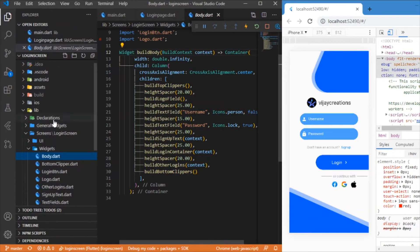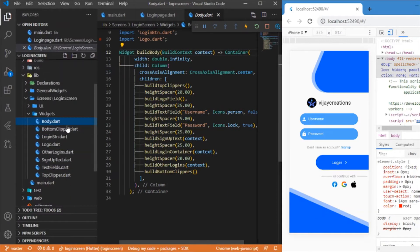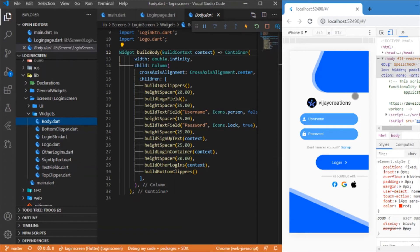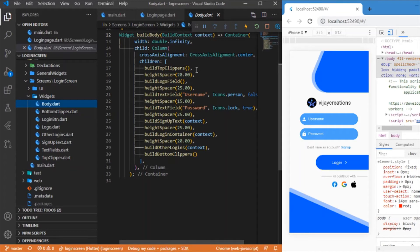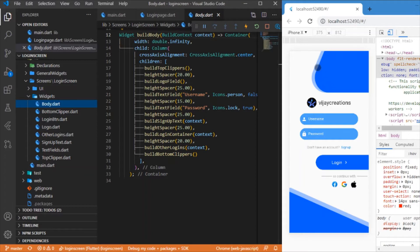I have separate widgets for each and every component and they are written down in separate dart files. You can see here I have separate dart files for each and every widget that I have rendered over here in the UI. Starting from the body, the body contains the group of all widgets, so it is actually the basic collection of all the widgets what I have used from top to bottom.